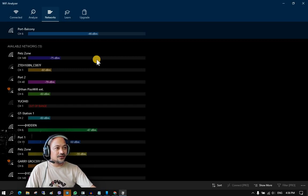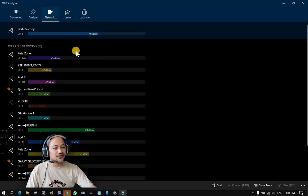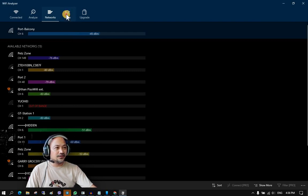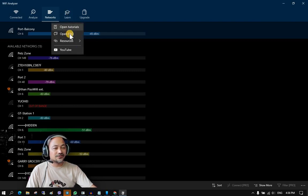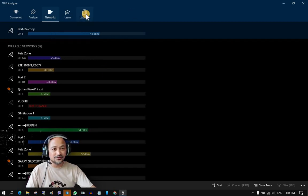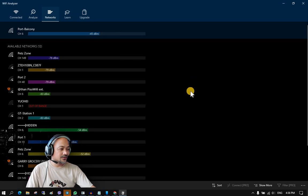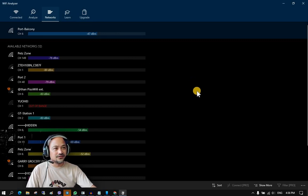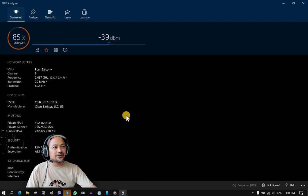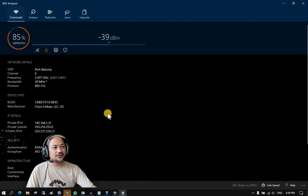Another menu is 'Learn,' which provides simple tutorials. There is also an upgrade option, but we'll just use the basic functionality for this one. So let's go back to the 'Connected' menu.